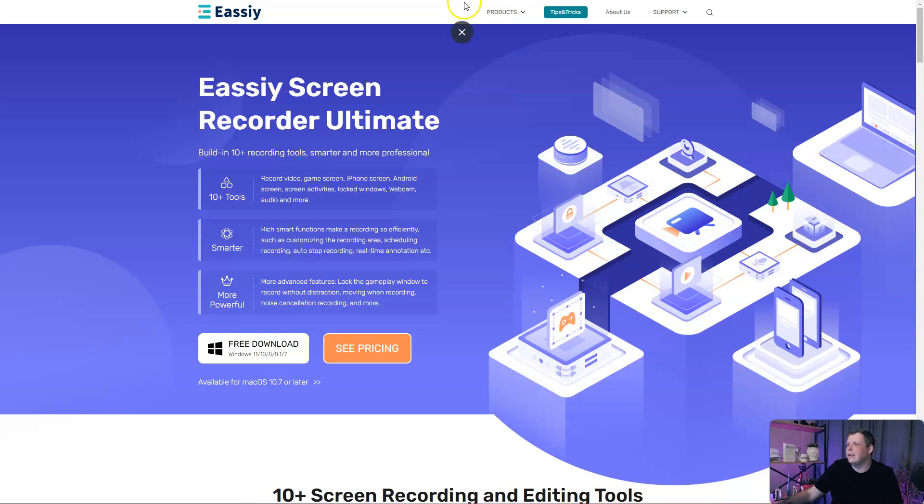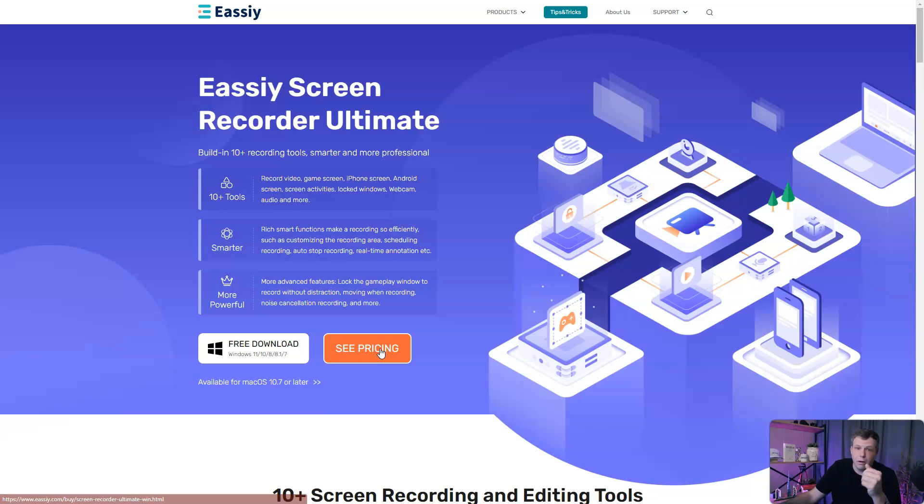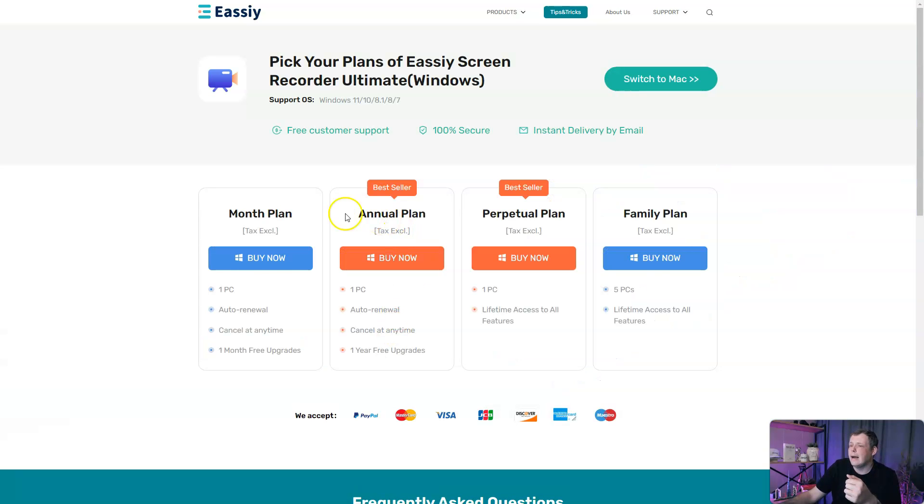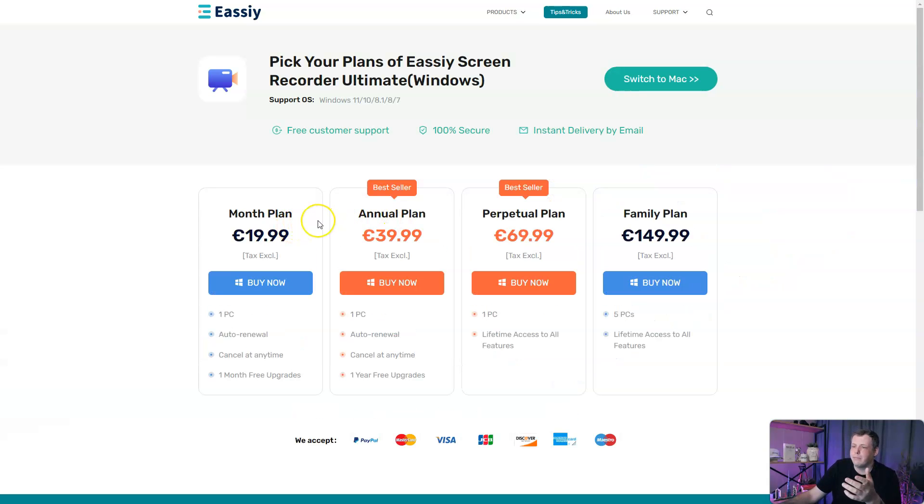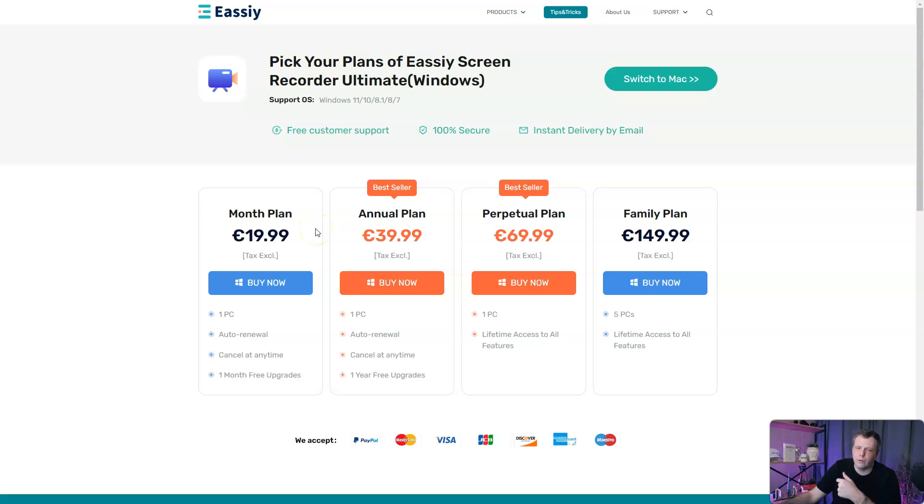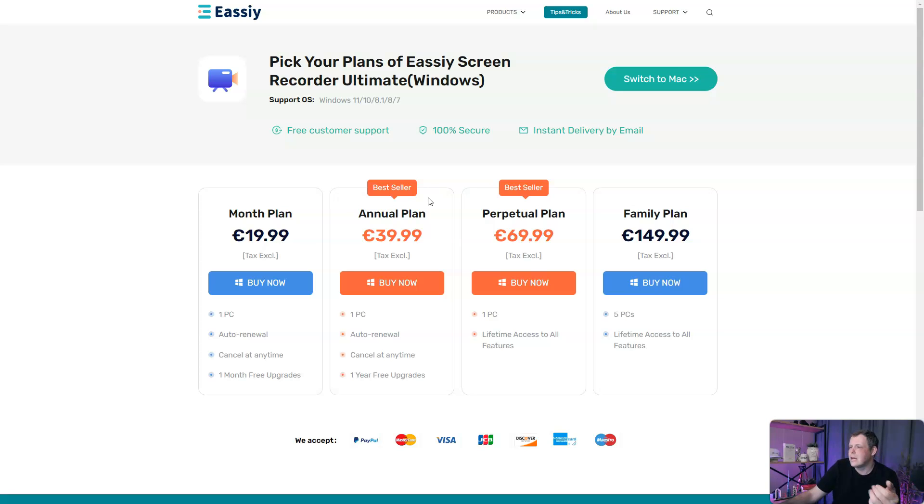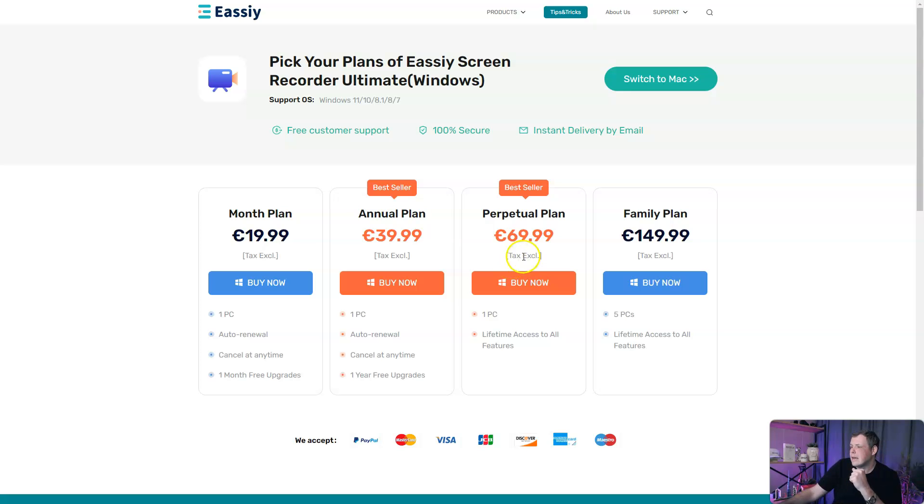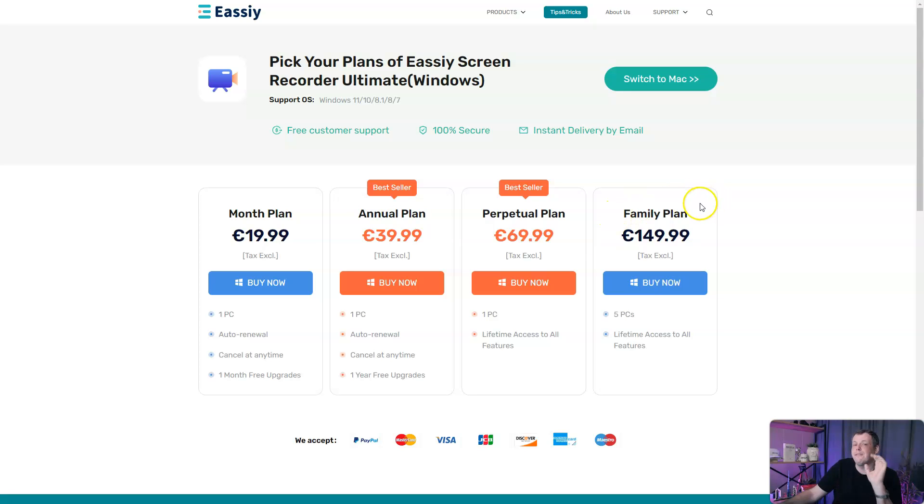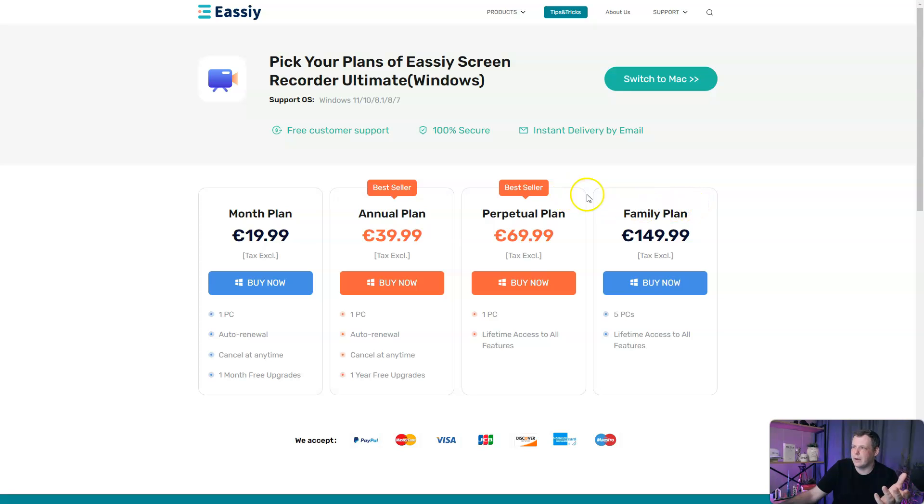Let's talk about price. Pricing is not bad at all. They have a month plan for 20 euros, you can use this on one PC. They'll auto-renew it, you can cancel any time, and you get a month of free upgrades. The annual plan is 39.99 euros. The perpetual plan, you get lifetime access to all features, that's 69.99 euros. And the family plan, you get five PCs with lifetime access to all features as well.